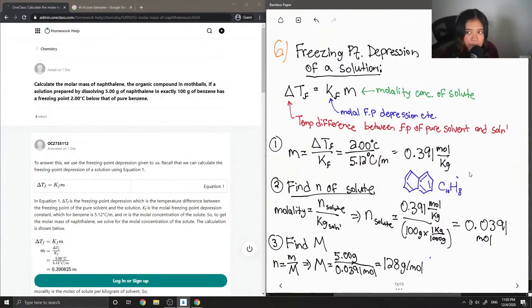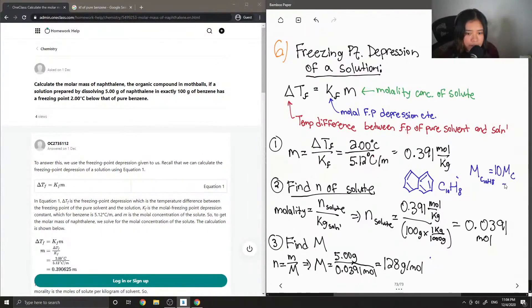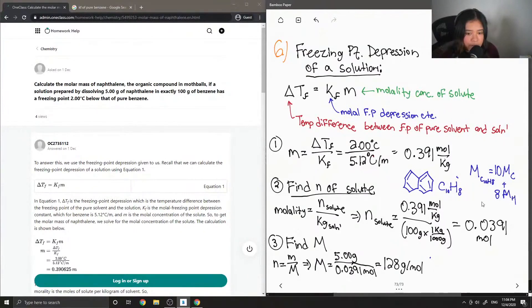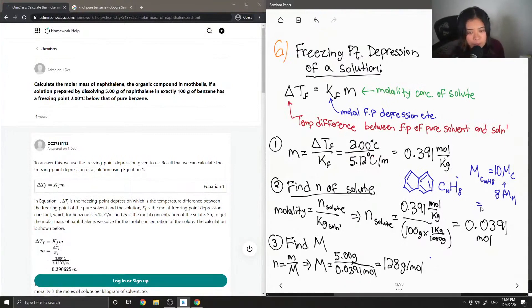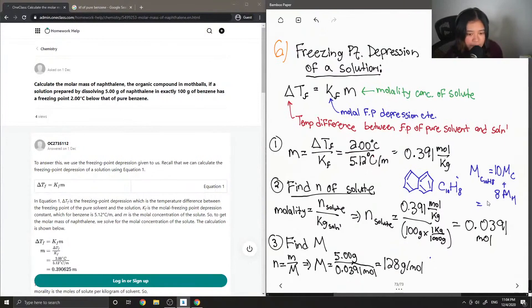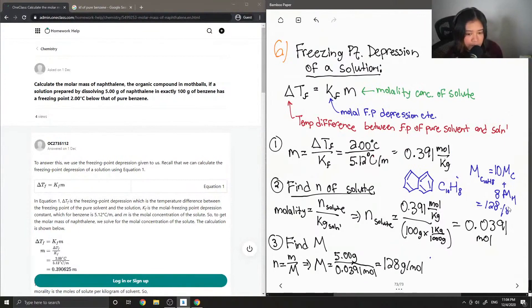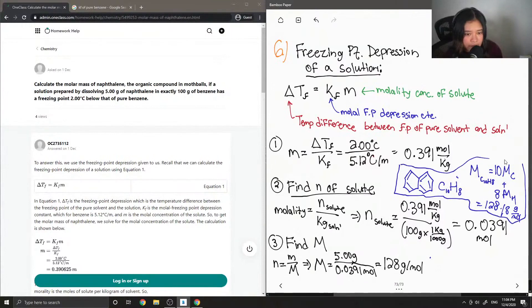So if we were to find the molar mass of naphthalene, it would be equal to 10 times the molar mass of carbon plus 8 times the molar mass of hydrogen. So if we were to look it up on the periodic table, the molar mass of carbon is 12.01 and the molar mass of hydrogen is 1.01. So if we were to add those values up, you end up getting 128.18, which is pretty much the same thing as our answer. So we know that we got it right.